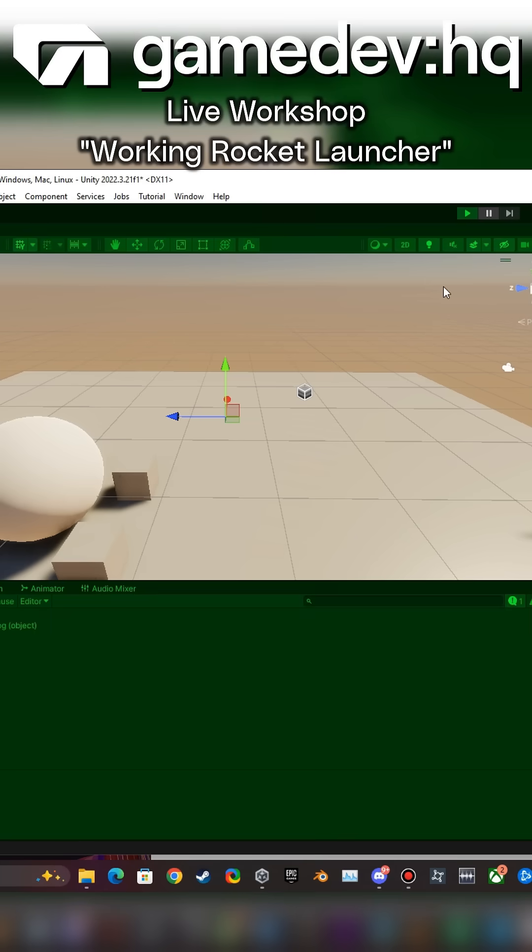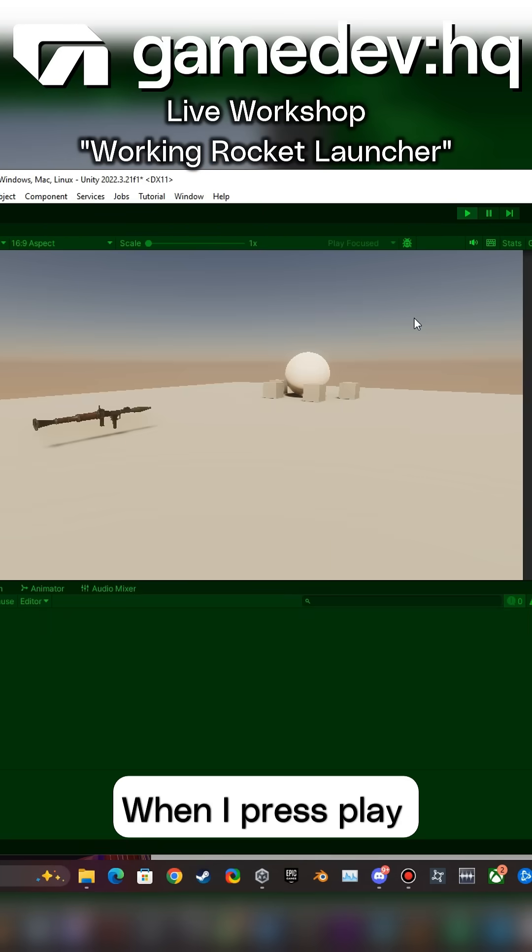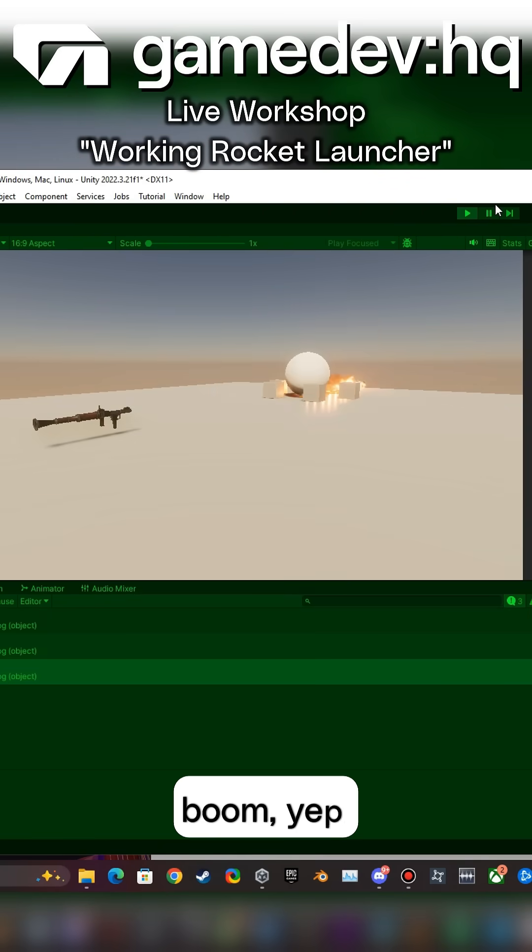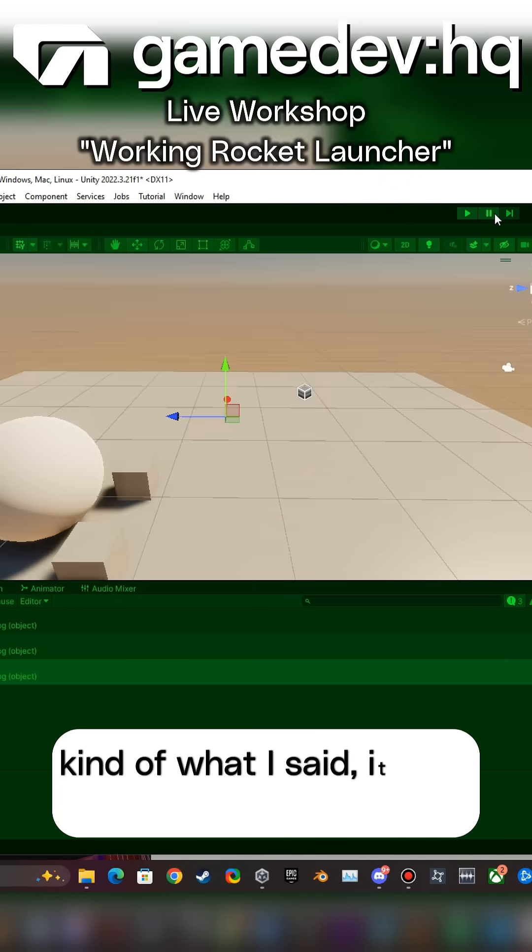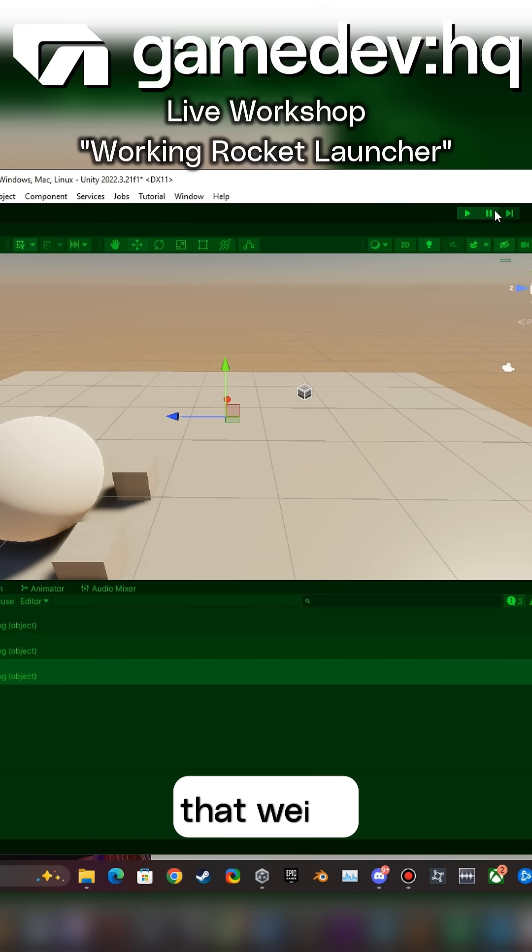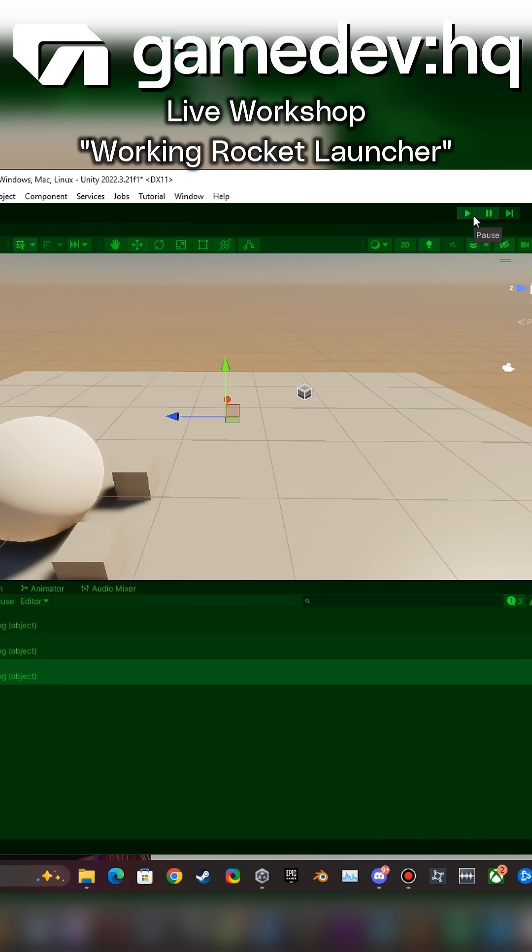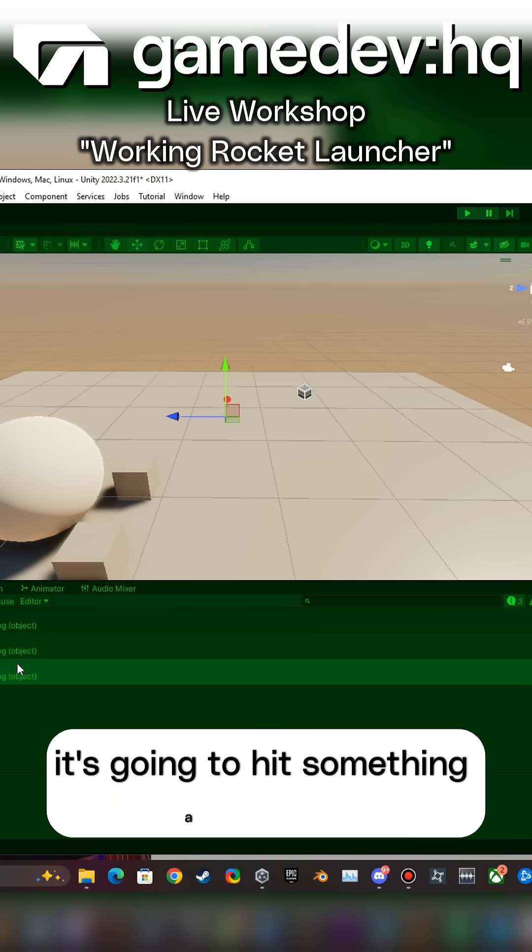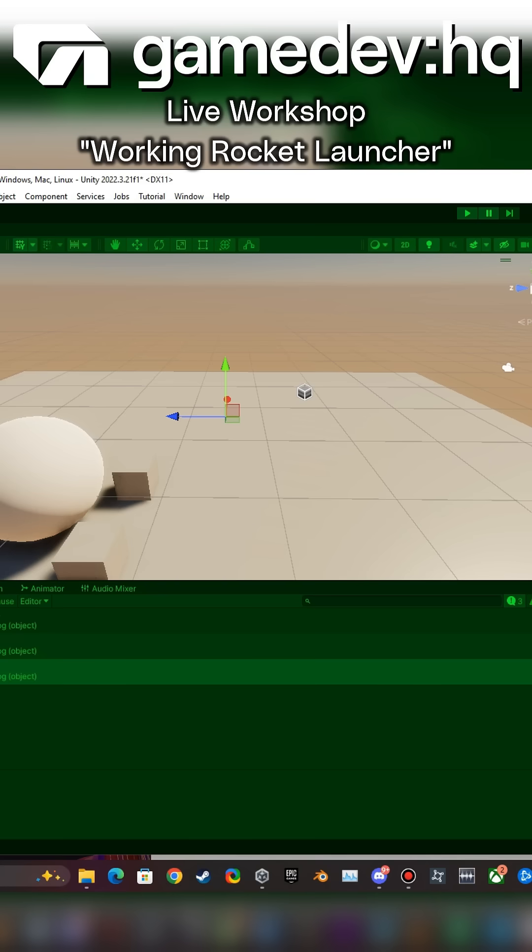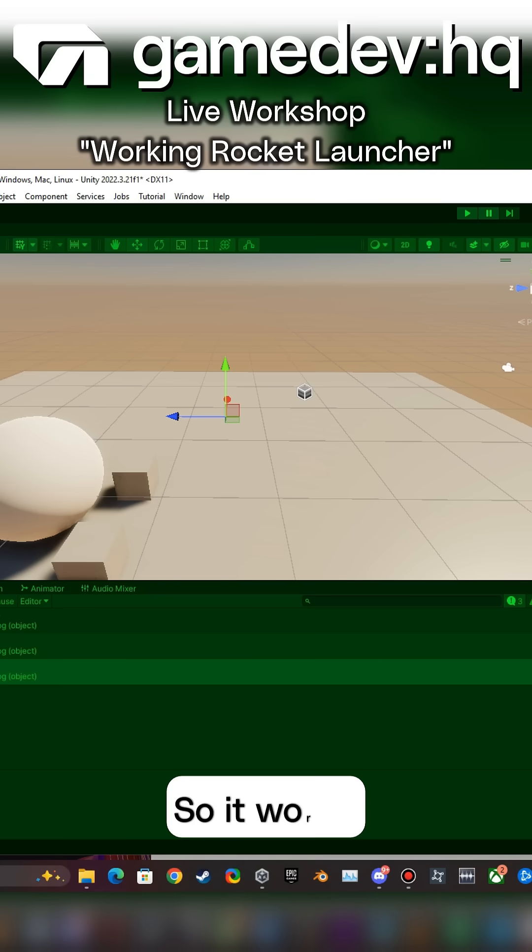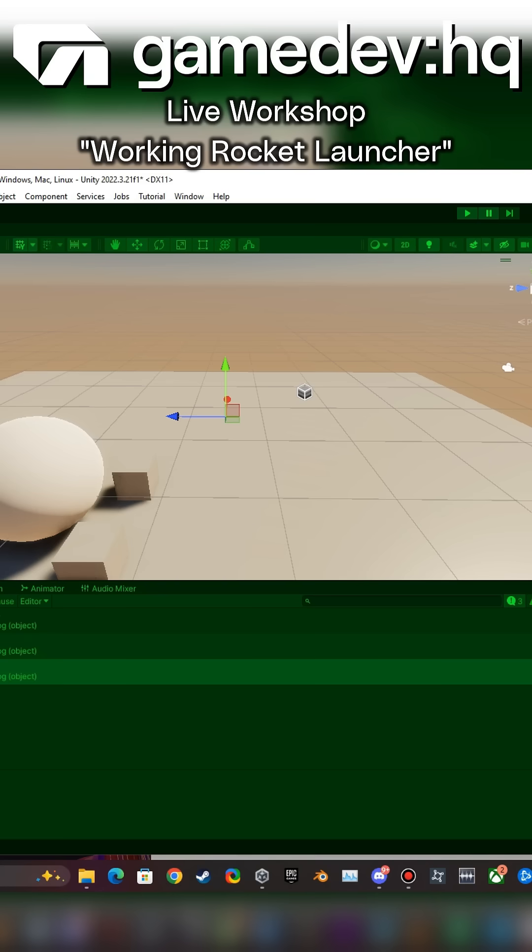When I press play, boom. Yep, and kind of what I said it was going to do that weird thing. It's going to hit something and then it bounced down and then it hit the plane. So it works, it works.